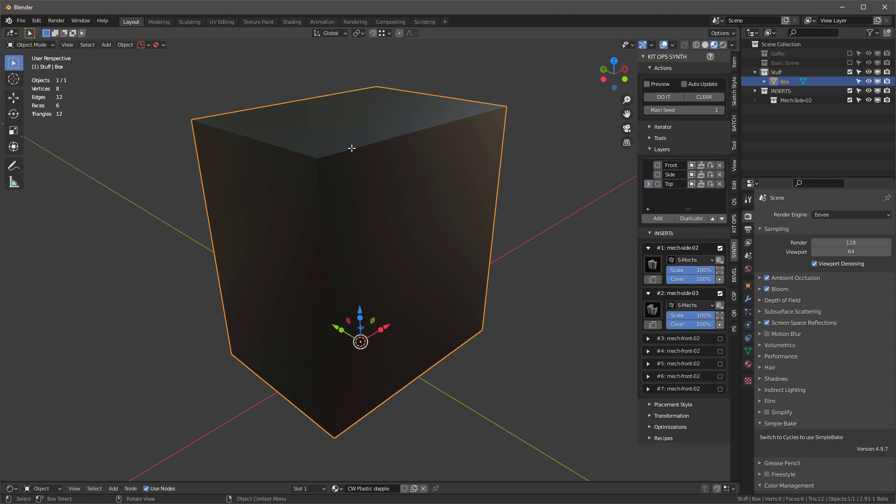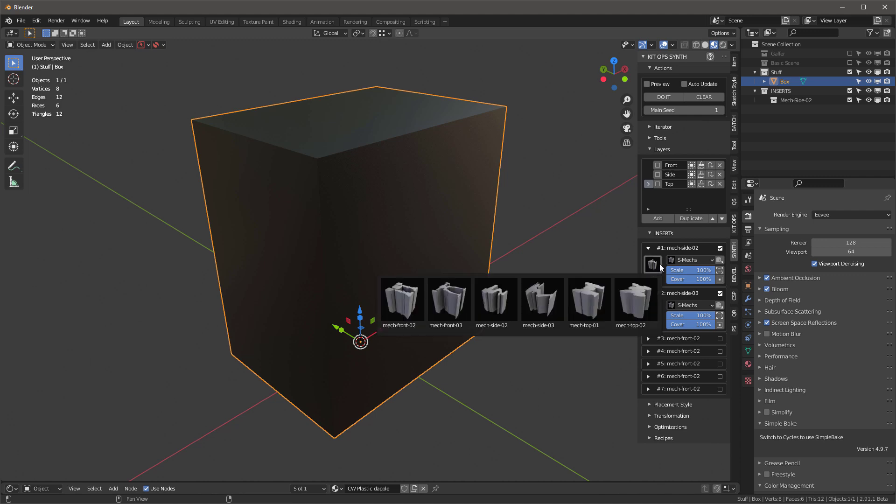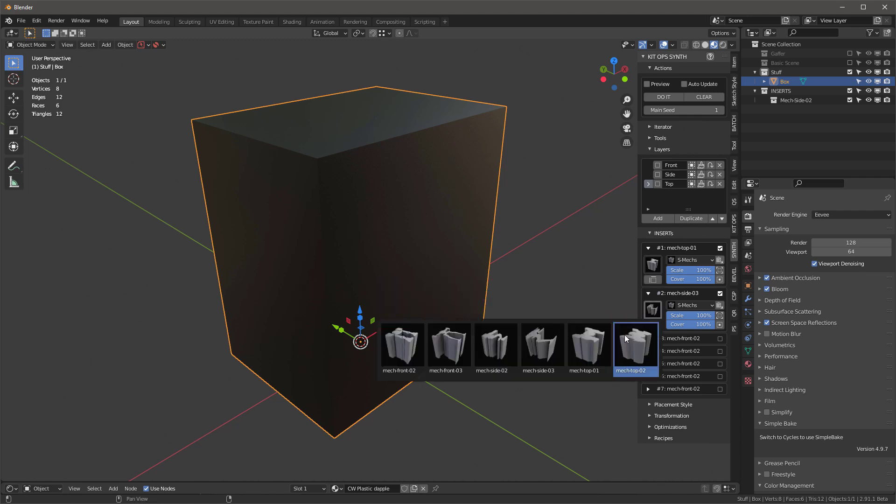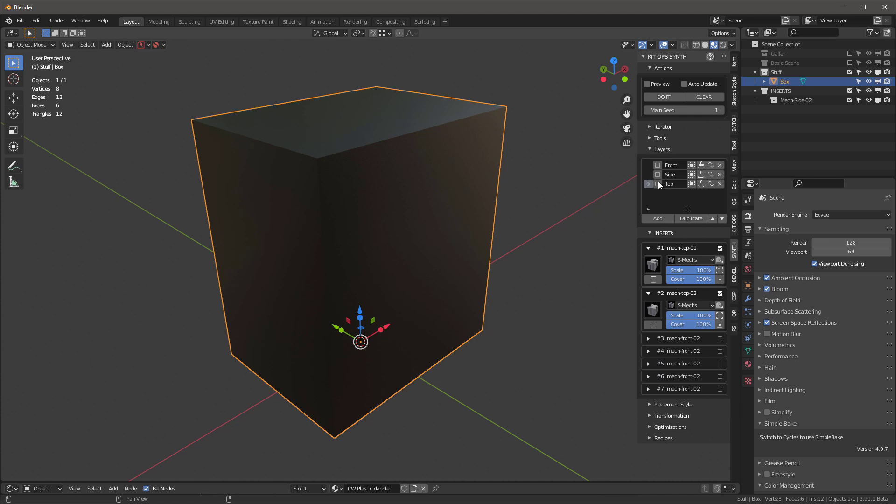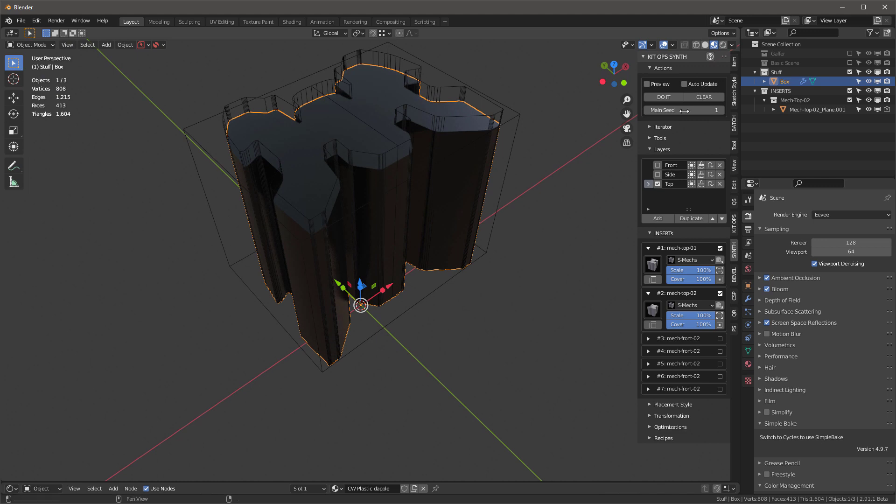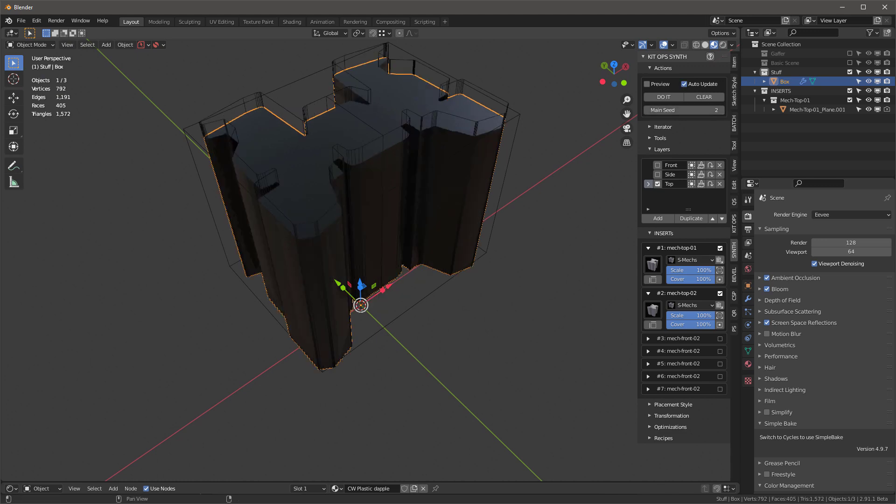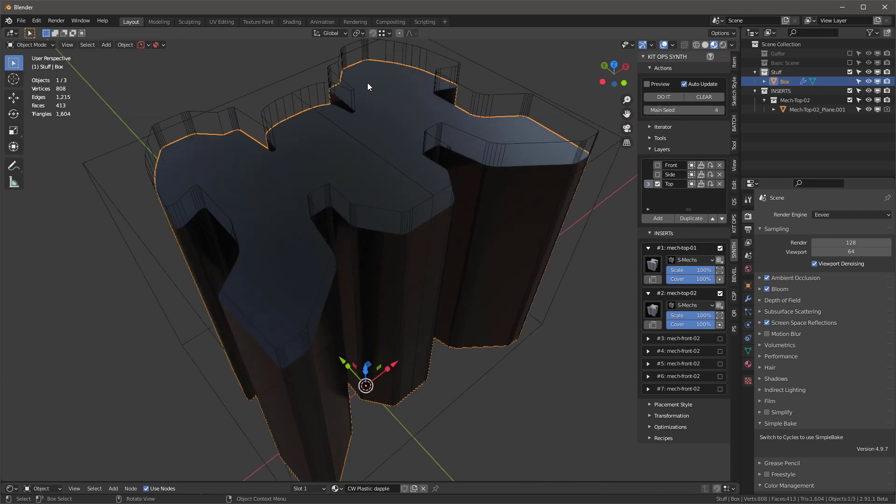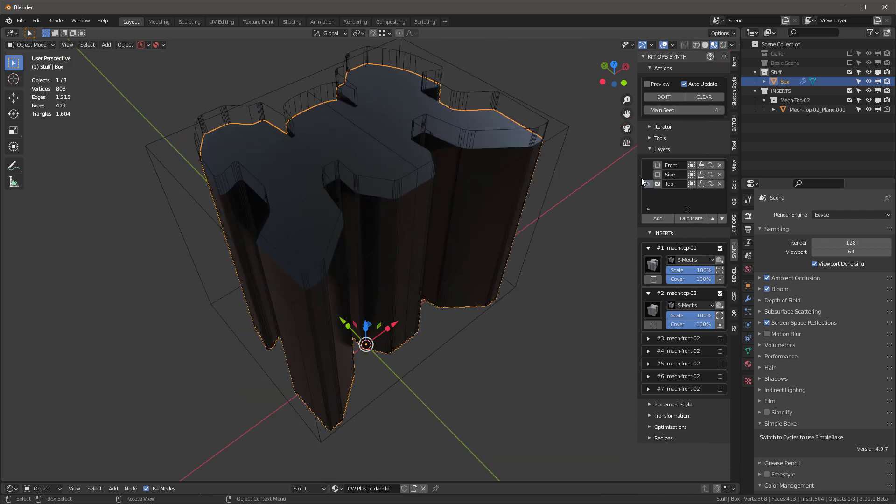By now you understand what we're doing here. I'll tab into this, select the top face. I'll go into each one of these, choose top, and make sure this is turned on and we'll say do it. There's the top. If I turn on auto update and press this button, I'll just toggle back and forth between them.